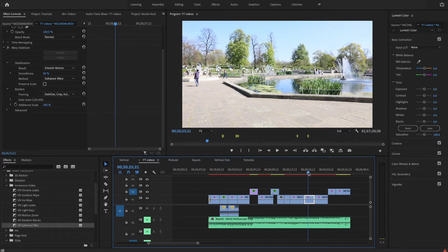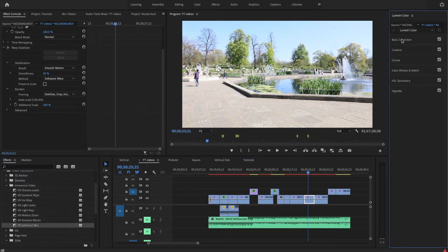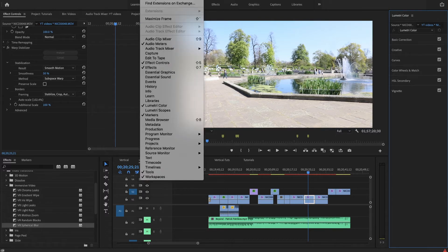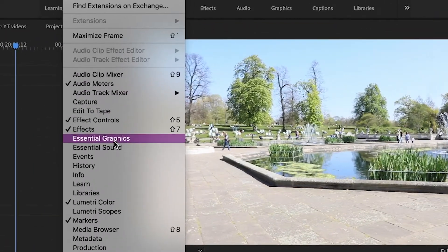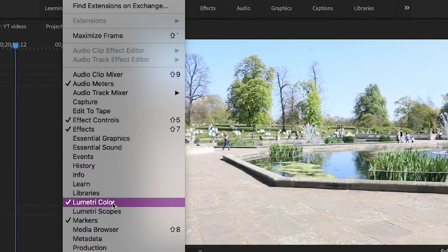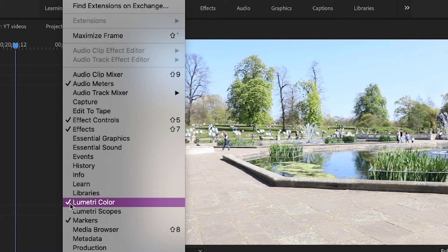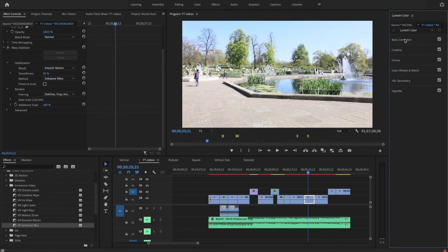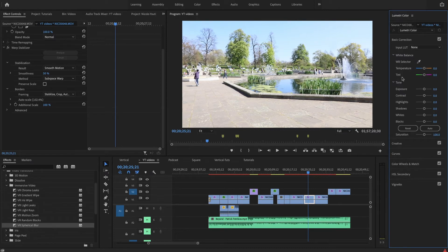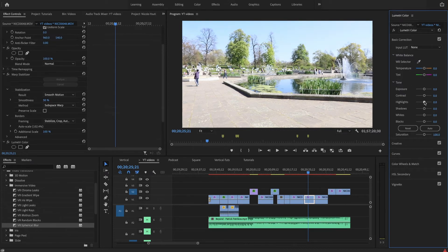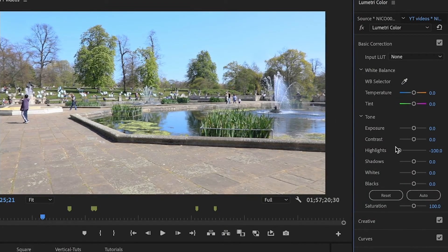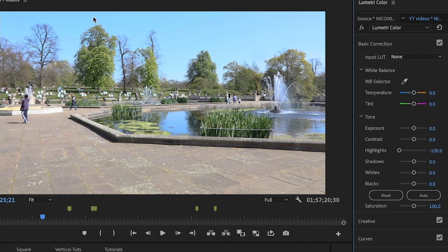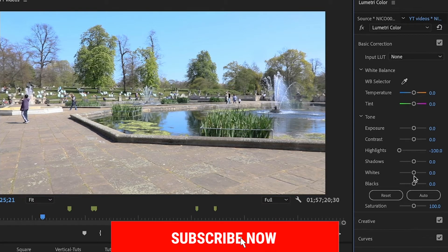So what we need is Lumetri Color. If you can't see this panel right here, go to Window and click Lumetri Color to make sure it's checked. Then we can start with the basic correction. Basically what we need to do is turn down highlights. And now as you can see, the sky is now getting blue, so it's a big improvement.